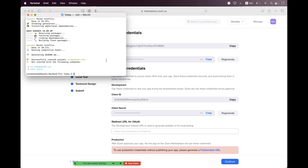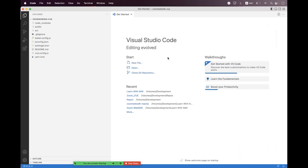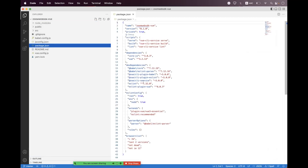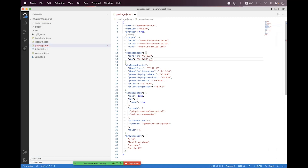The app is successfully generated. I'll navigate to VS Code. We are inside the zoom-web-sdk/vue folder. You can see this app is generated using Vue 3, but the thing is that currently the Web SDK is only supporting Vue 2. The current version of the Web SDK is 2.9.5 and it is only compatible with Vue 2.